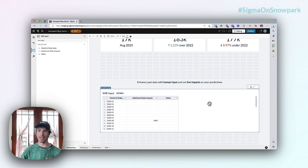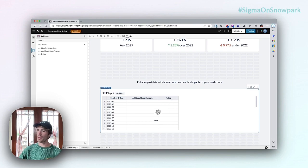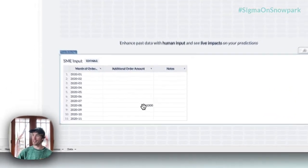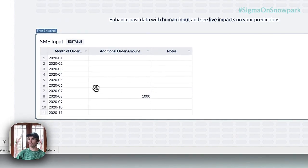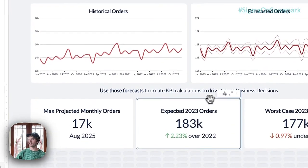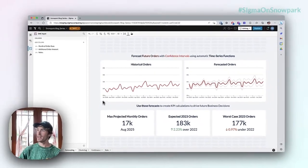Maybe my historical data missed some kind of standout order. I've put in a thousand additional orders for each one of these months and we can see those little bumps in August.